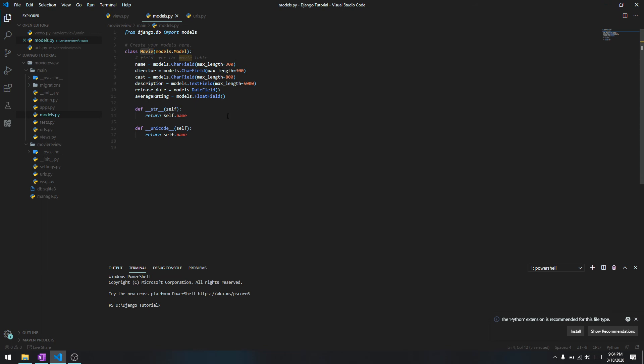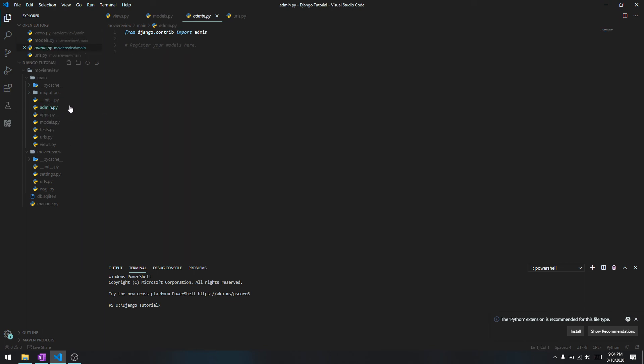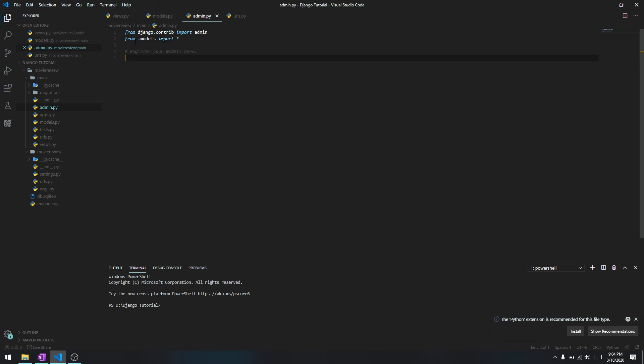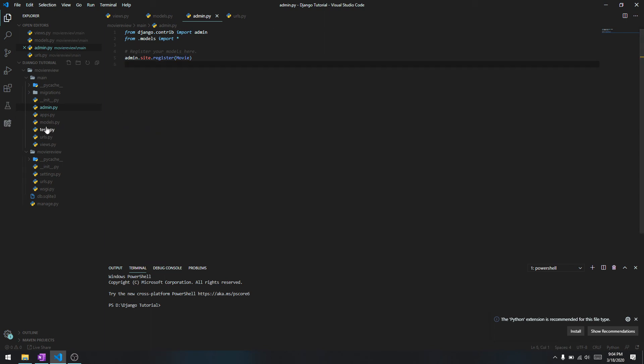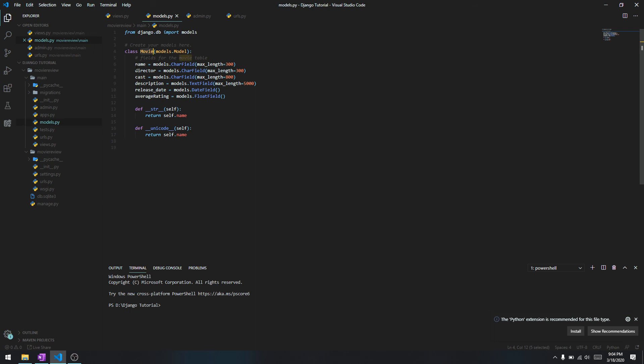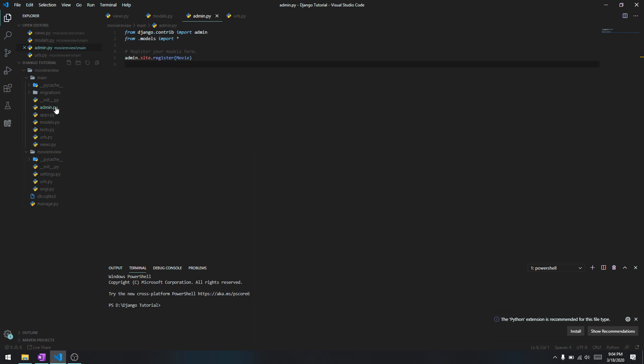After you're done creating a table in the models, you have to register them in admin.py. Inside admin.py, go ahead and import models - from .models import everything. To register the table just do admin.site.register and the name of the table which is Movie. This will register the movie model.